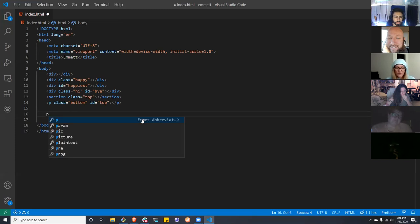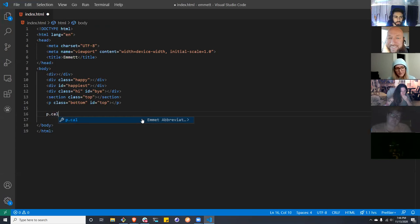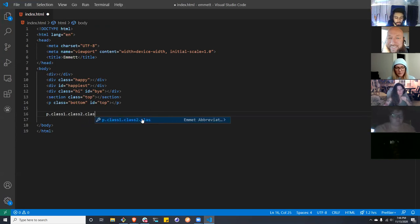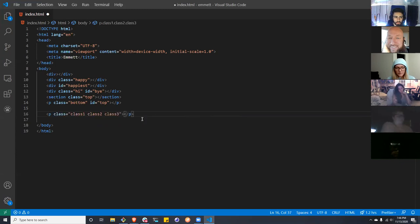What if you have three class names to give? You just chain them: dot class1 dot class2 dot class3. Starting to get some believers.